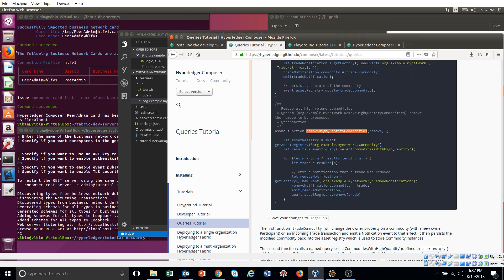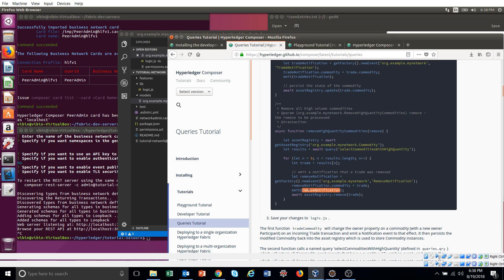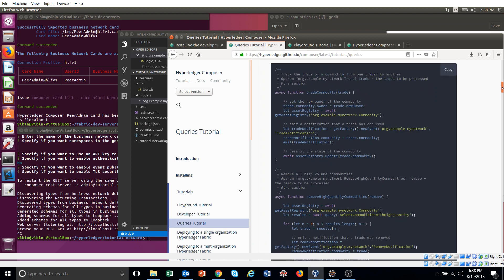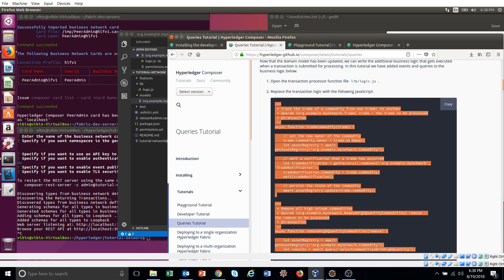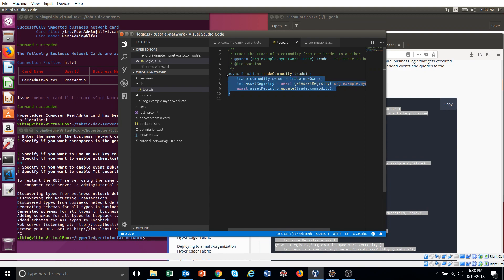We are going to add a new method. This new method has a query — we will call 'selectCommoditiesWithHighQuantity'. We get the result, iterate through it, and remove whatever commodity has a quantity higher than 60. Before removing, we are going to emit a RemoveNotification event. That's the logic.js functionality we are going to implement.